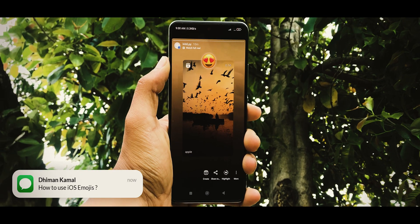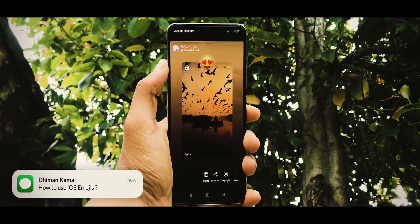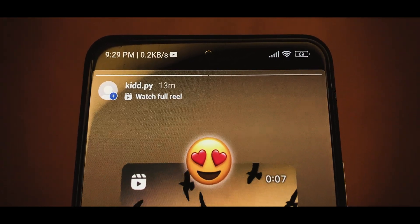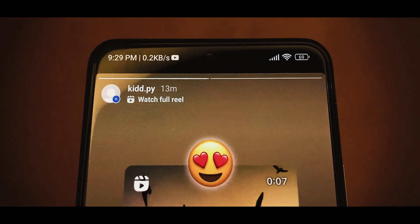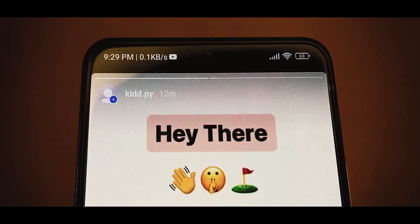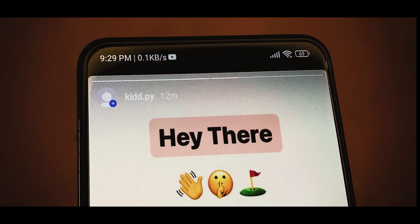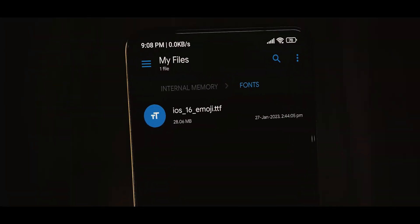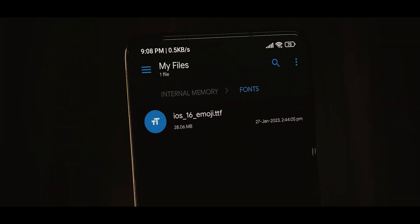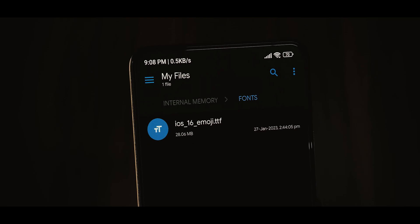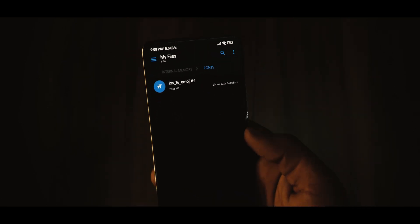How to use iOS emojis in stories: Moving ahead, if you are an Android user who wants to use these iOS emojis in Insta stories along with fonts, then keep watching. You just have to download the iosemoji.ttf file from the link in description.